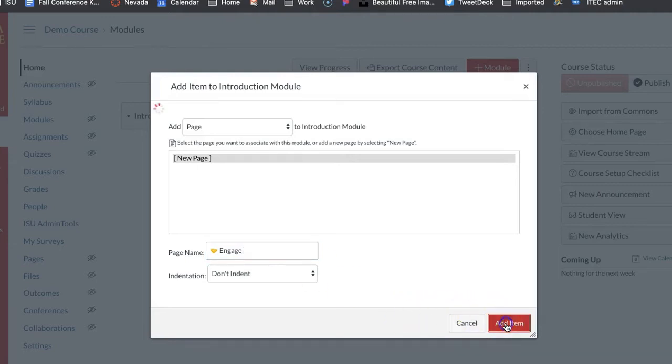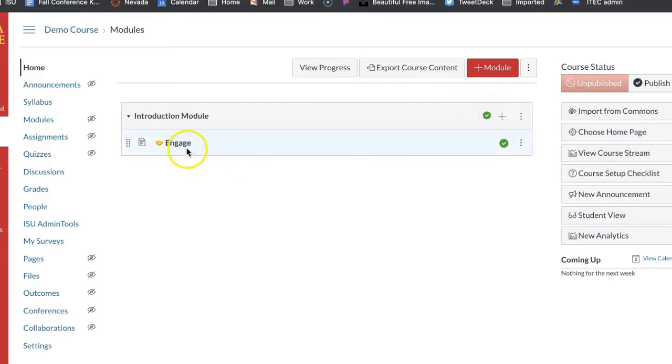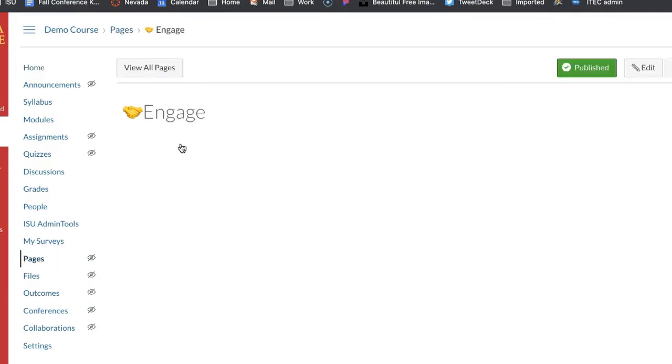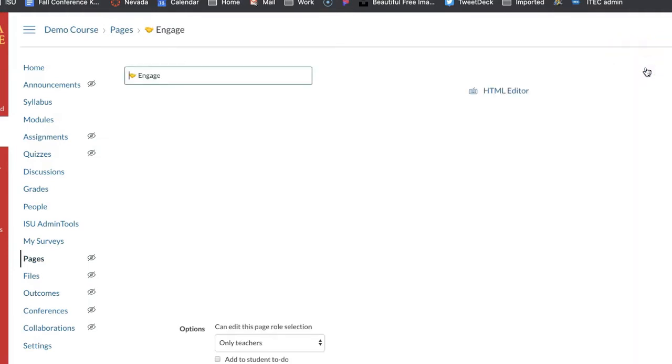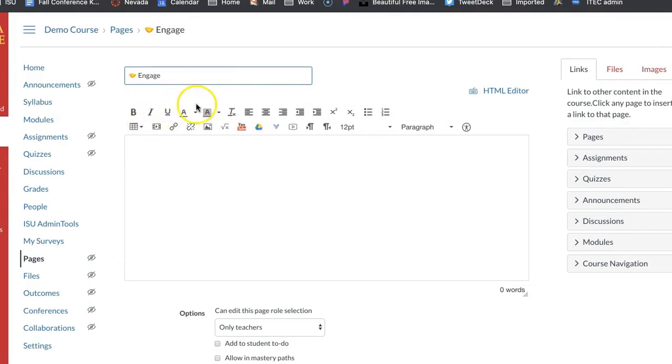I'm going to push add item. Now within this everything is unpublished, so what I would want to do is publish both of these even though this one has nothing in it. If any of these are unpublished it means your students cannot see them. So now what I'm going to do is I'm going to go down to engage, I'm going to come over to the right hand side and I'm going to go to edit. Now when I go to edit this is my rich content editor. This is the old rich content editor. I'm going to show you what I would like you to do just because it's going to make things so much smoother for you.